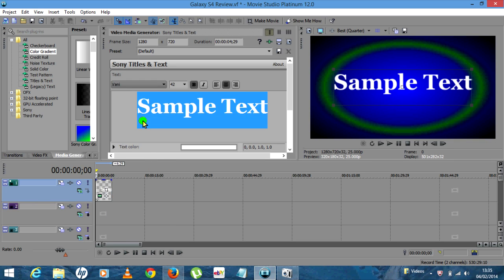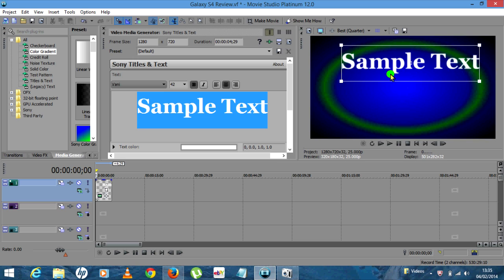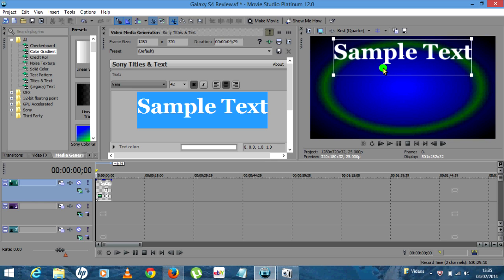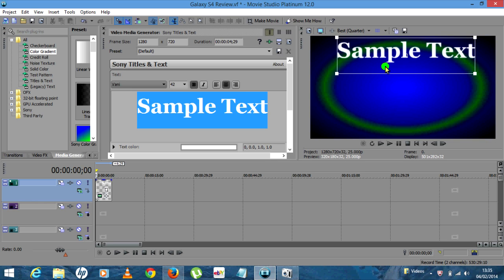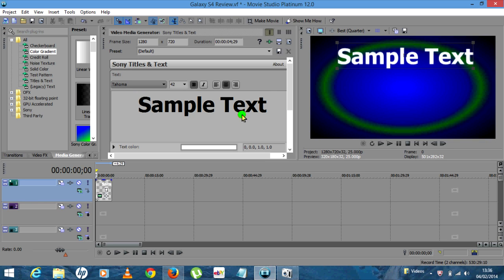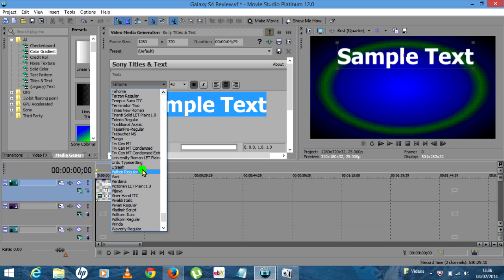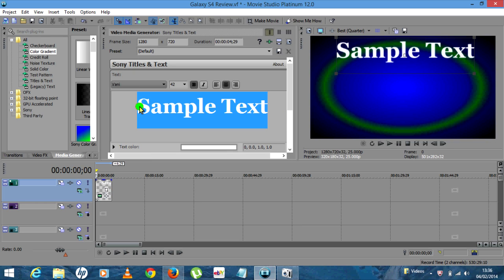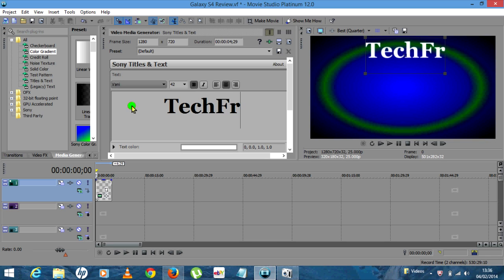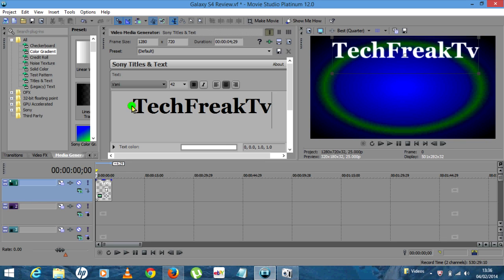We'll change the font to Varney. As you can see, from here you can move the text around. What I tend to do is move this text to the top and keep it as central as I can. Then I'll put in the name — so we'll do Tech Freak TV. If you're happy with Tech Freak TV and where that is, highlight the text and we'll change the color.